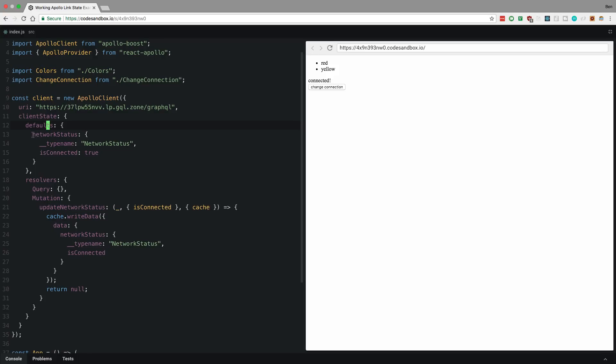And then here are my default values. So my default value is my network status. This is the one they had in their example and isConnected is true by default. And then I have one mutation that just changes it, updates the network status.